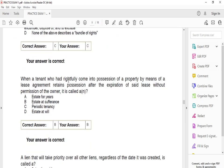When a tenant who had rightfully come into possession of a property by means of a leasing agreement retains possession after the expiration of said lease without permission of the owner, it is called an estate at sufferance. So whenever a tenant stays and doesn't pay rent, it's considered an estate at sufferance.